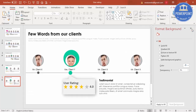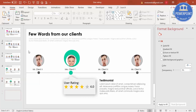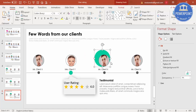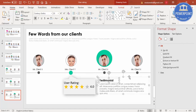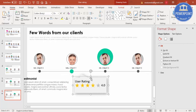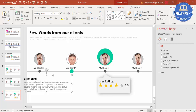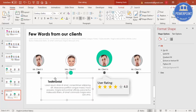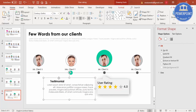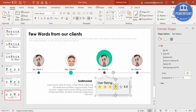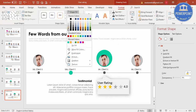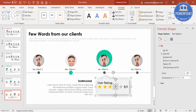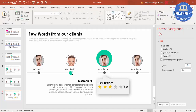Close the Selection Pane. To add more client slides, right-click and duplicate the slide again, then follow the same process: move the active circle indicator to the third client, reposition the testimonial and user rating to one side, and update the star rating — for example, three stars for the third client. Repeat this for all remaining clients.